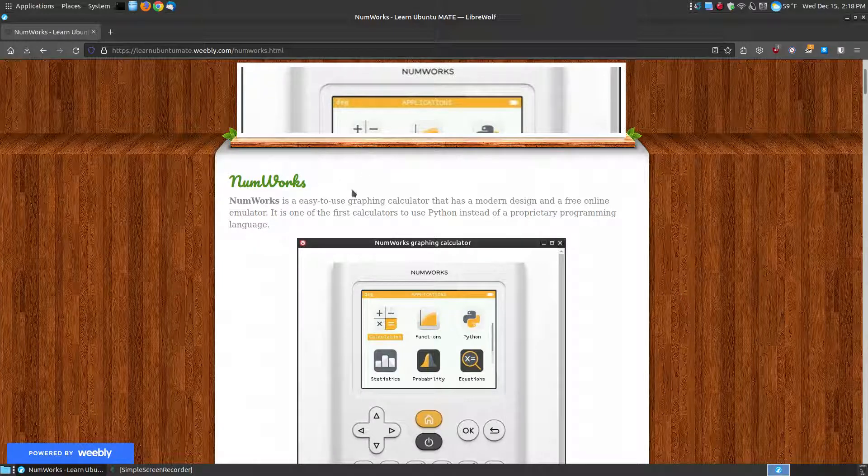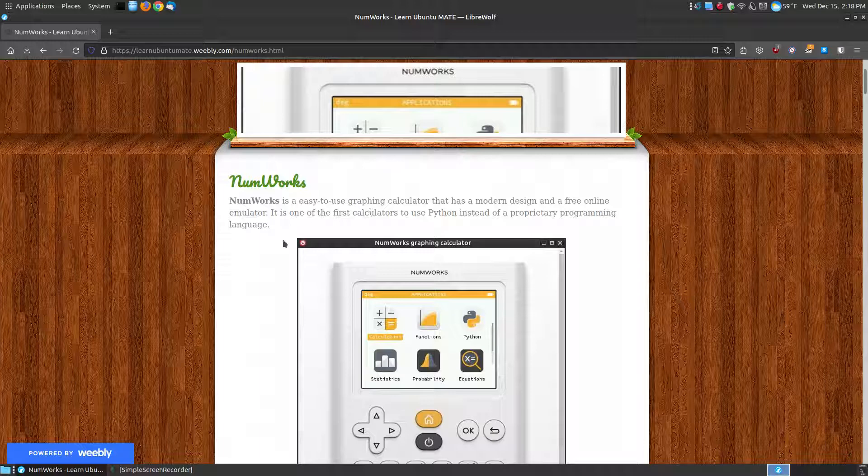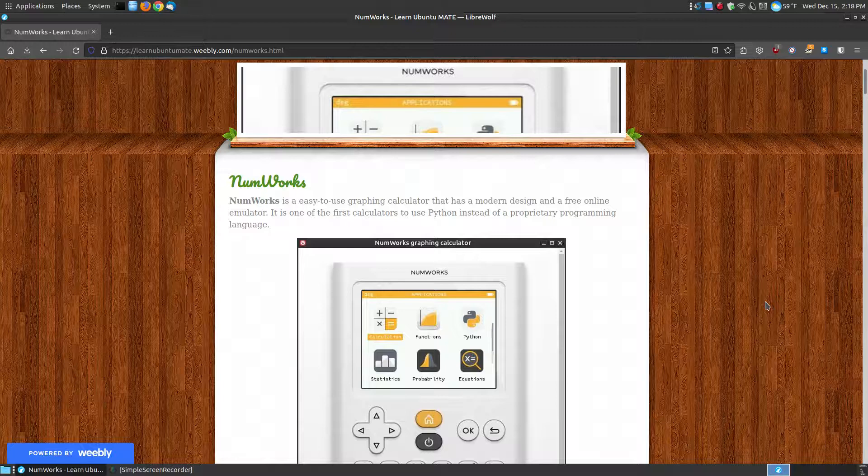Let's take a look at what the NumWorks graphing calculator is. NumWorks is an easy to use graphing calculator that has a modern design and a free online emulator or simulator. It's one of the first calculators to use Python instead of a proprietary programming language.